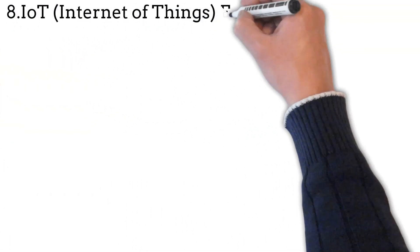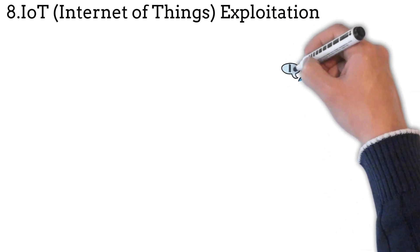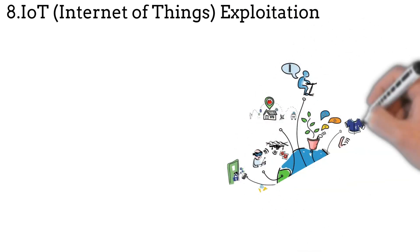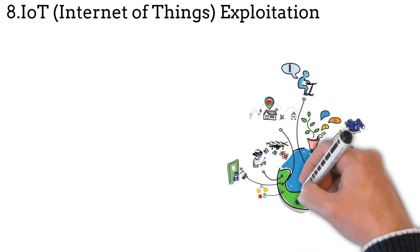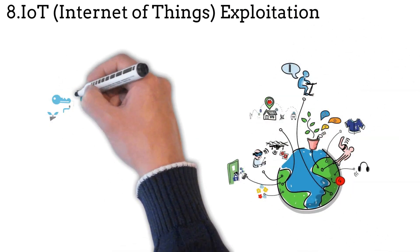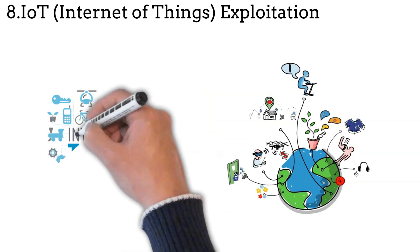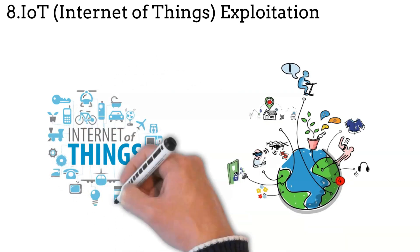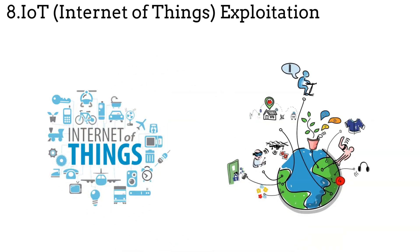IoT (Internet of Things) exploitation: attacks targeting the security vulnerabilities of connected devices such as smart home appliances, industrial sensors, or medical devices.